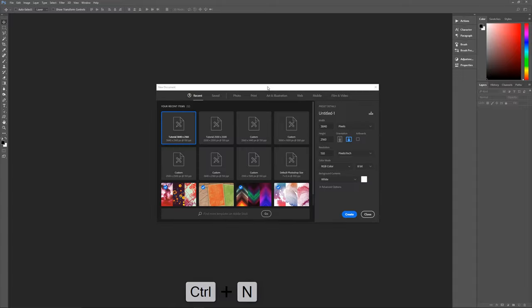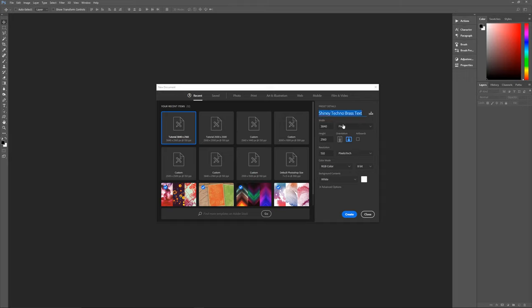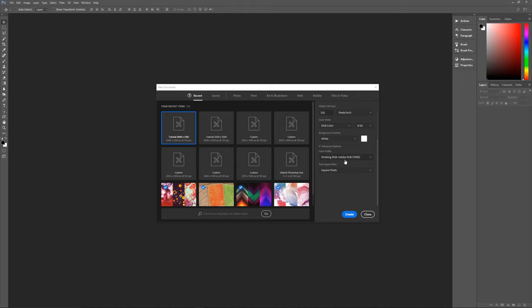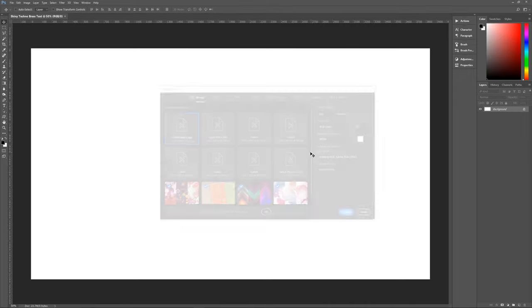Let's hit Control+N on the keyboard to bring up the New Image dialog box. Let's name this Shiny Techno Brass text. The width we're using is 3,840 pixels, the height is 2,160 pixels, resolution of 150 pixels per inch, RGB color mode. Our advanced options: we're going to be using Adobe RGB 1998 as our color profile and a pixel aspect ratio of square pixels. Let's hit Create — we're ready to begin.